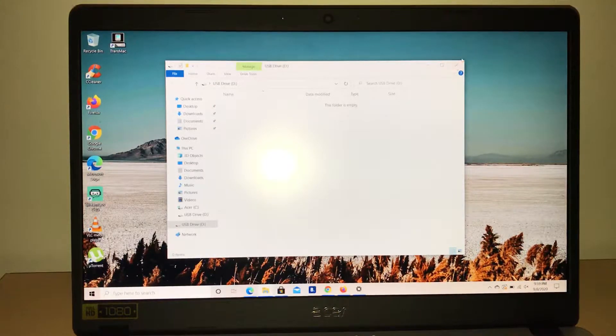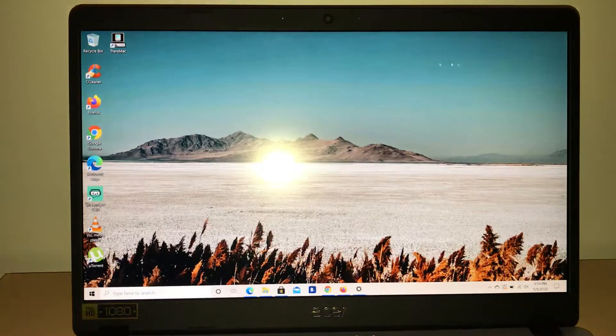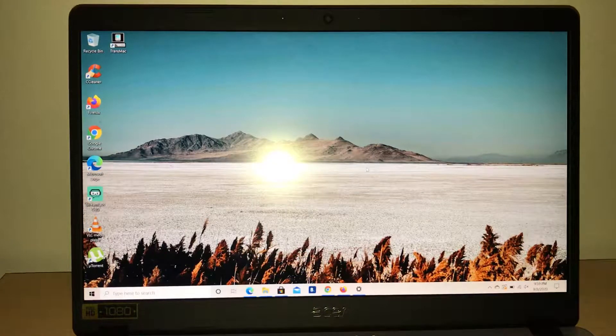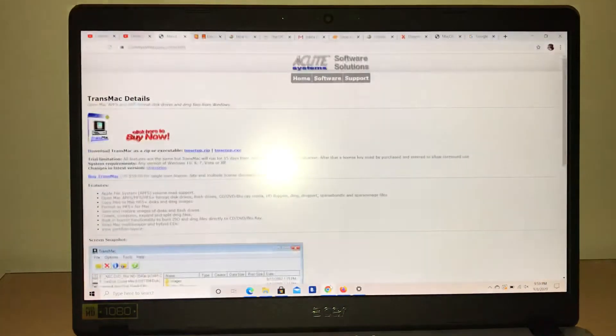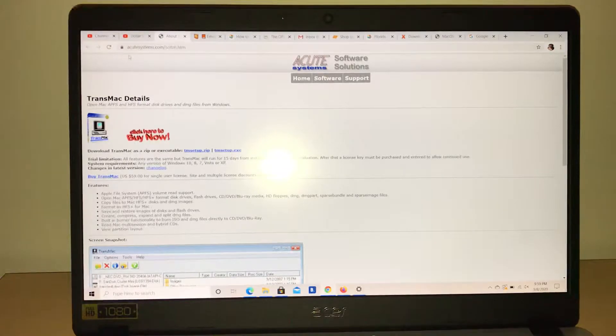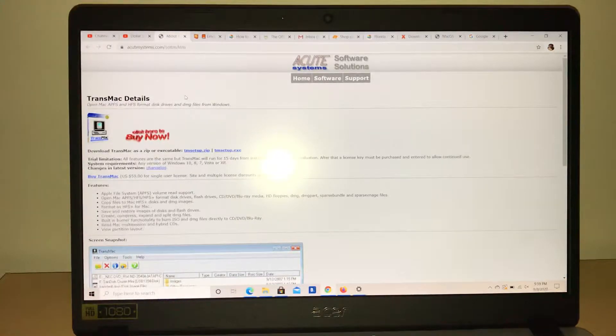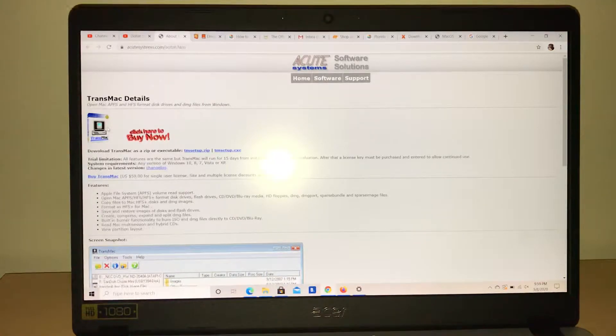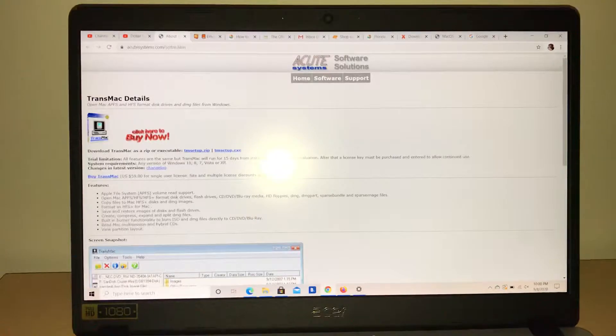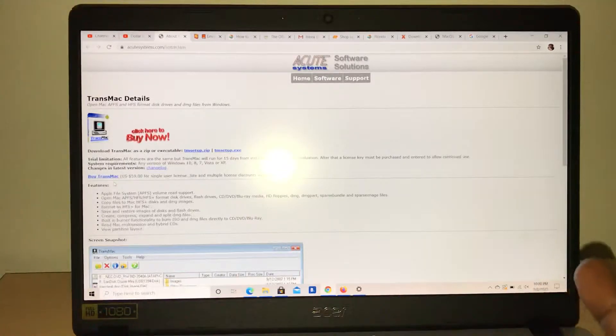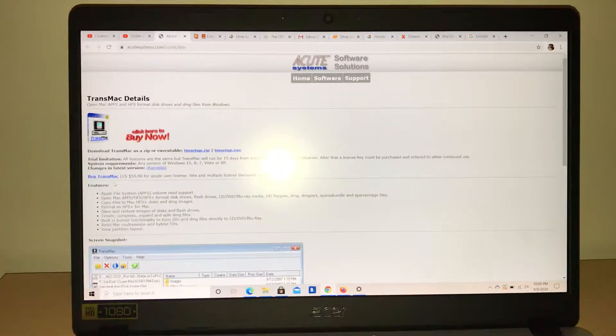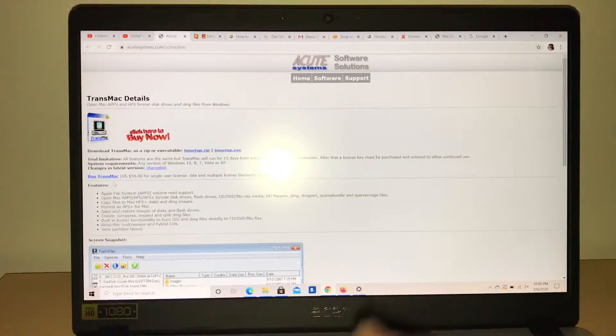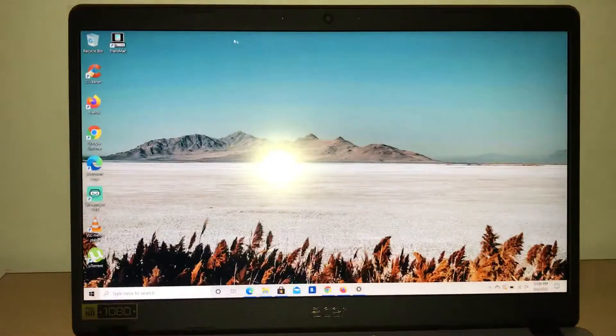First you have to download - go to the website, it's called acutesystem.com. You go to their website and you can download the free trial. The free trial lasts for 15 days from installation, but if you want to purchase the whole version it's 59 bucks for a single user license.